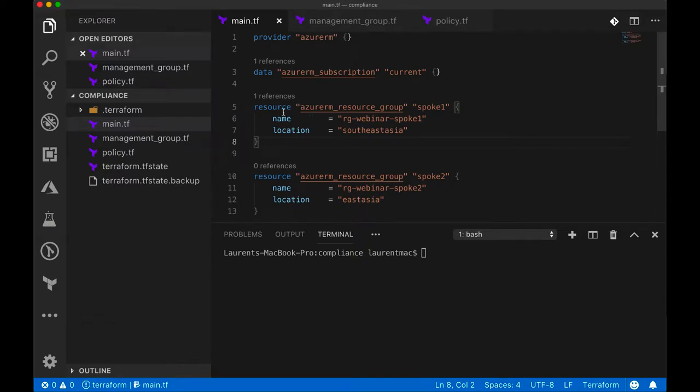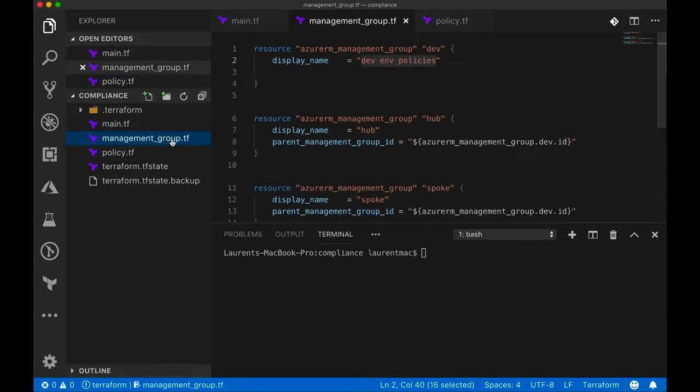So what you see here is different Terraform scripts. This is an example to create the resource groups and this is the management groups that we saw earlier.